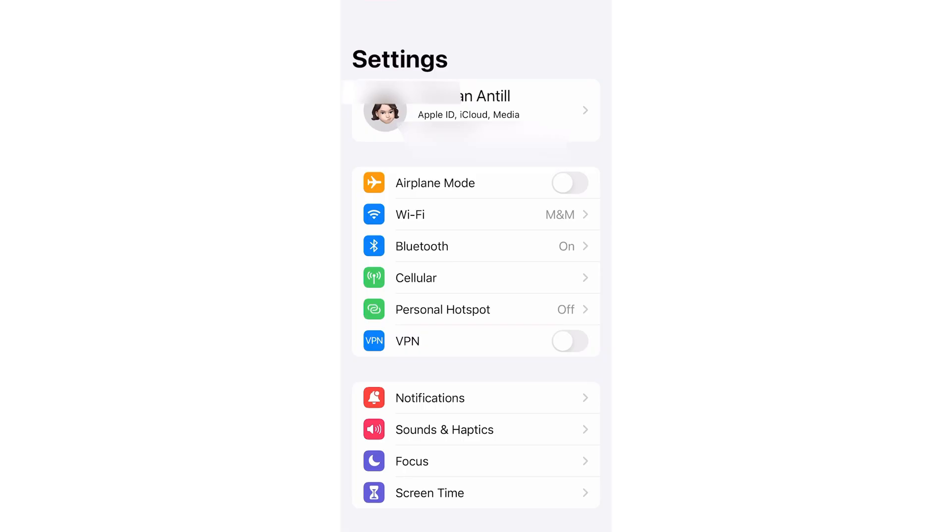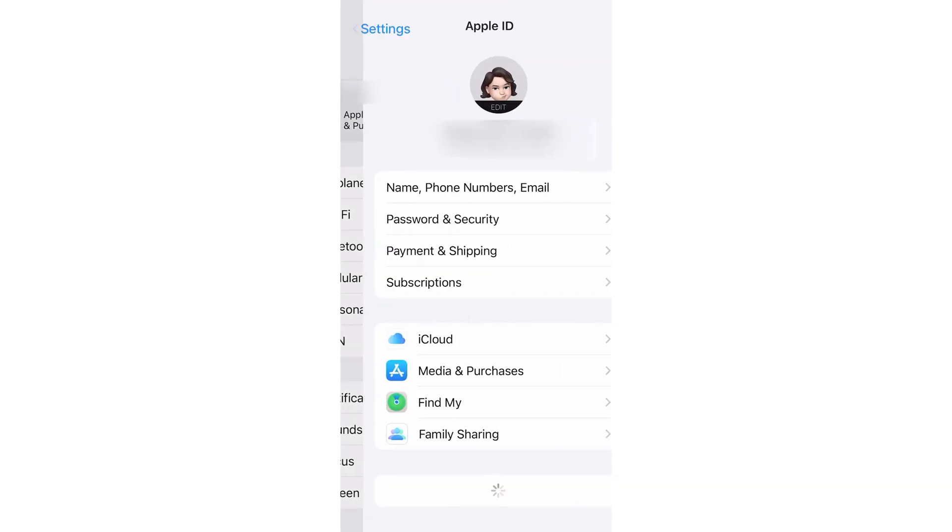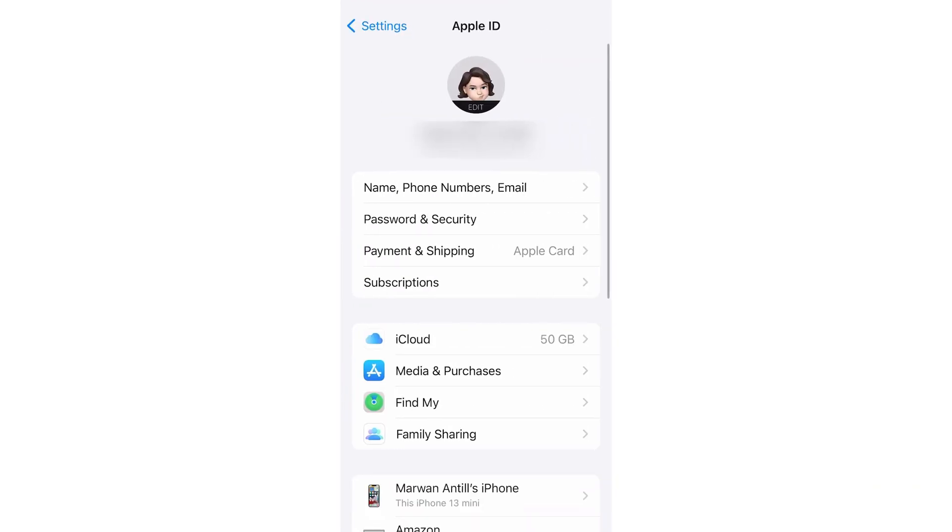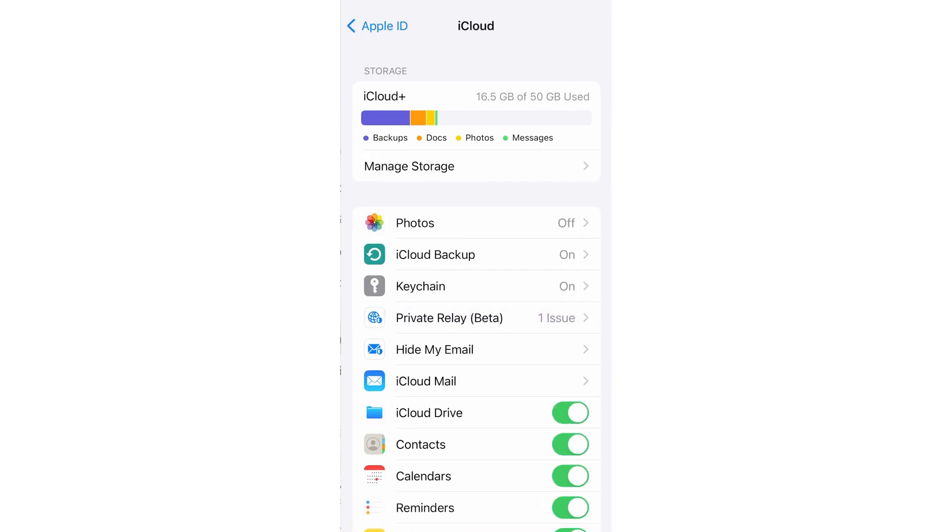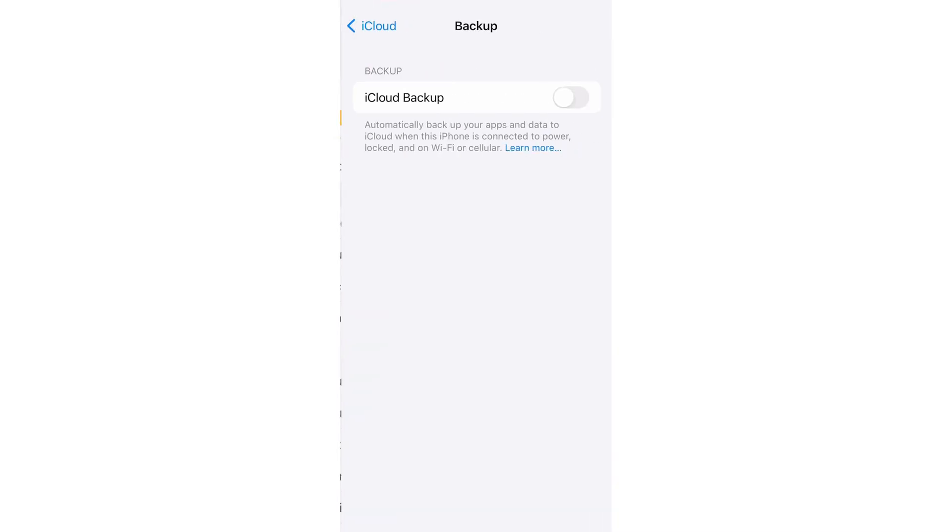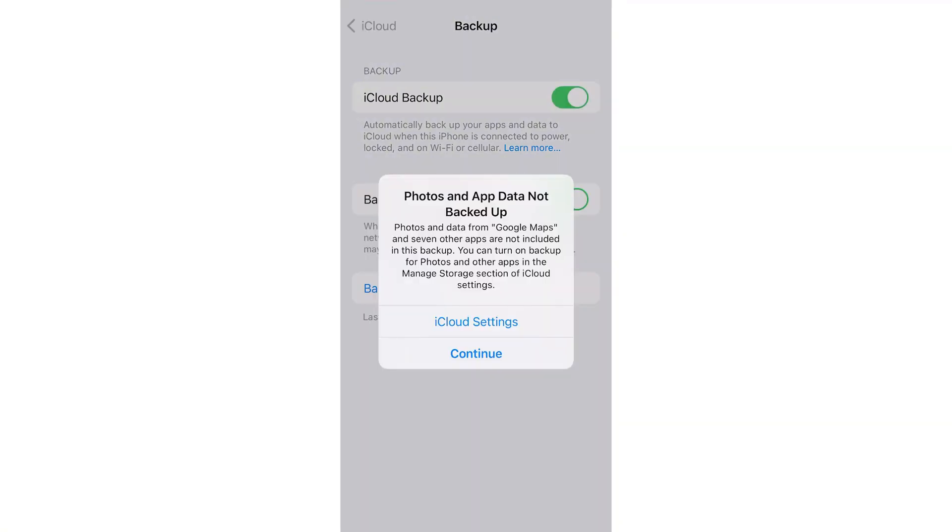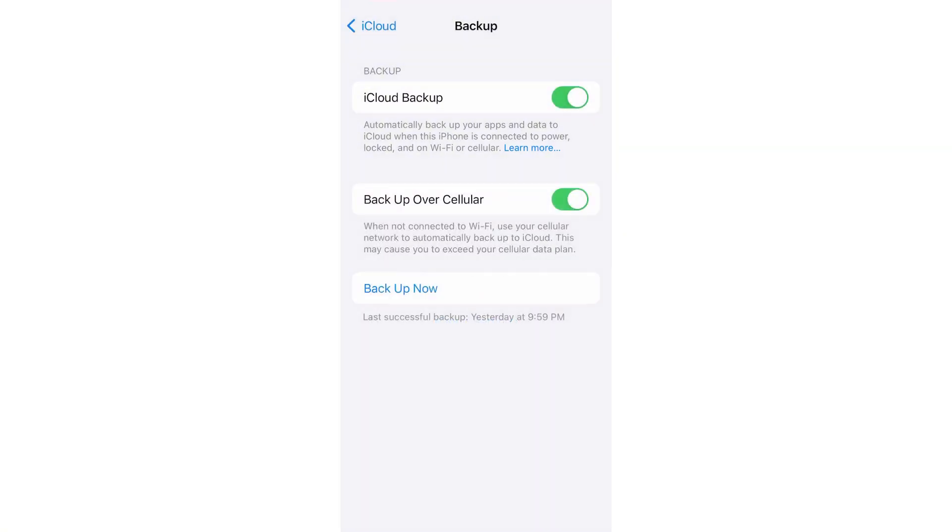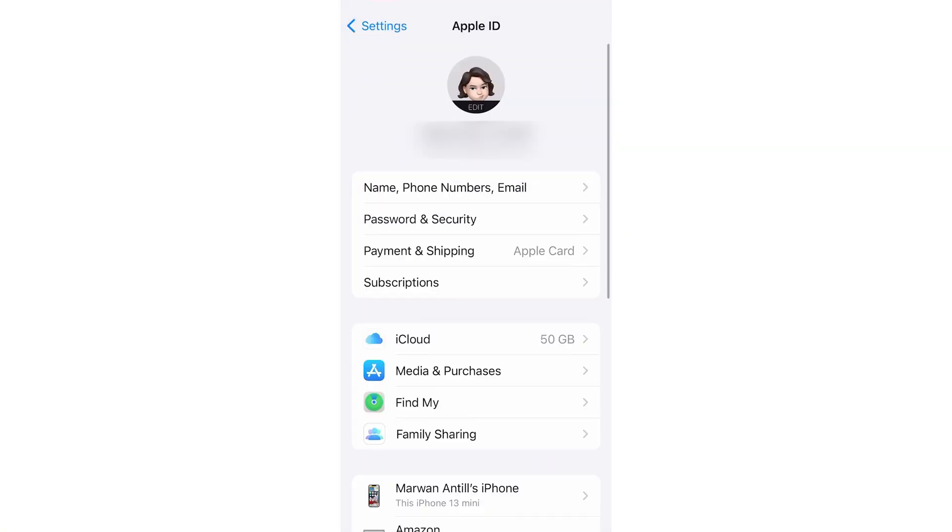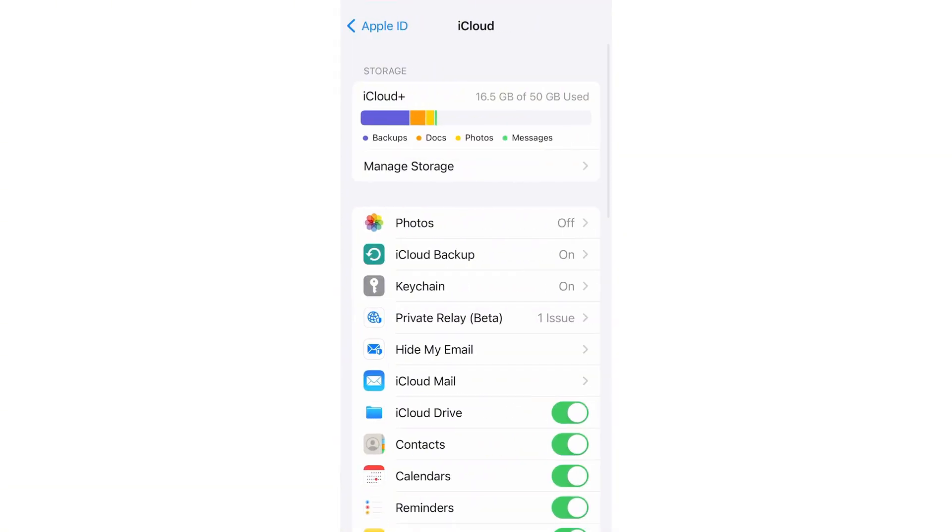Step 4. On your iPhone, open WhatsApp and login with the same phone number. Your chats should now be there. To back them up to iCloud, go to iPhone settings, tap your name, then iCloud. Turn on iCloud Drive and WhatsApp, then tap Backup now.